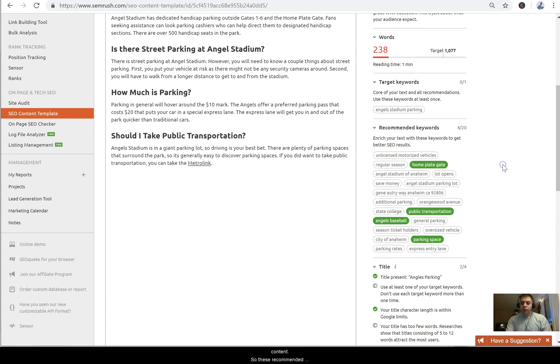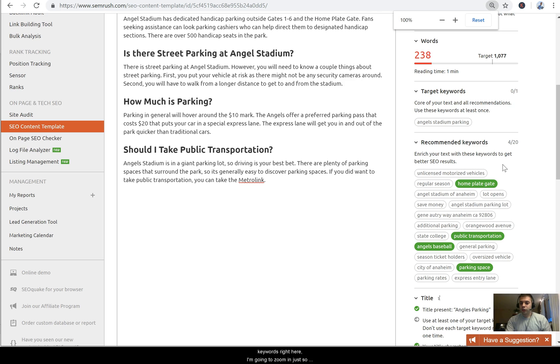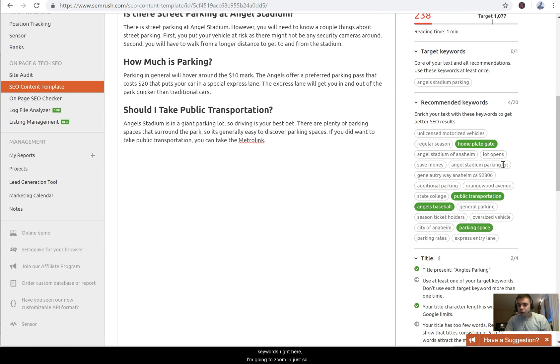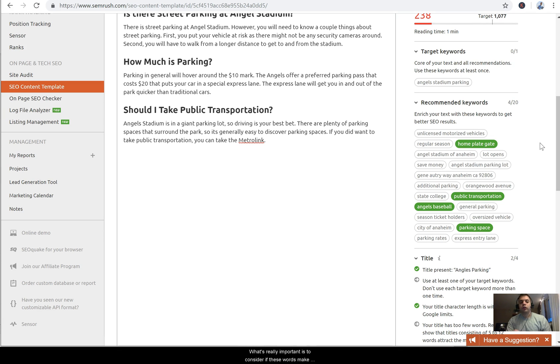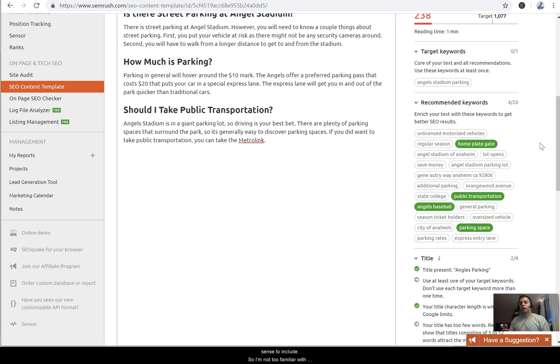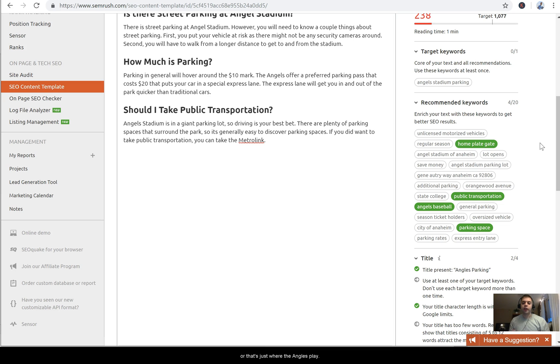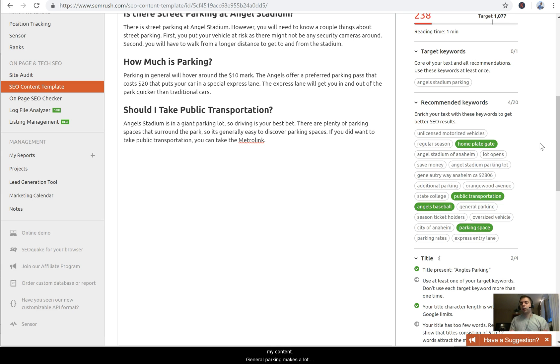So these recommended keywords right here, I'm going to zoom in just so you can see it a little bit easier on the right hand side. What's really important is to consider if these words make sense to include. So I'm not too familiar with the city of Anaheim - that's just where the Angels play. So words like City of Anaheim I should include into my content. General parking makes a lot of sense because I'm covering this as a parking page.